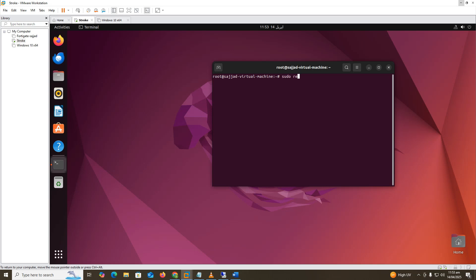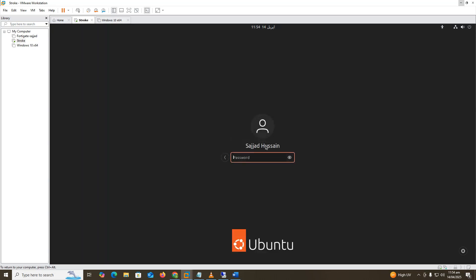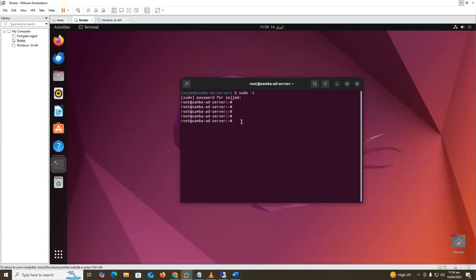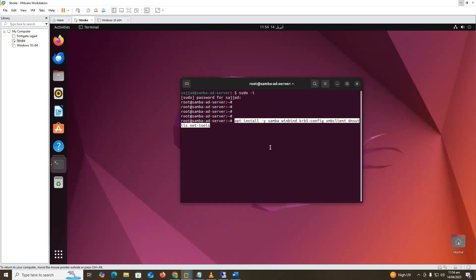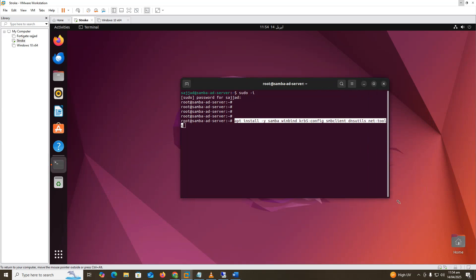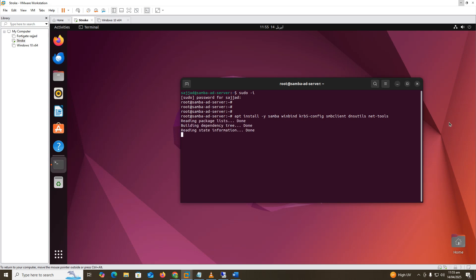The hostname has not changed yet, so we reboot the machine. Now we install Samba Active Directory and DNS. Copy the install command and paste it into the terminal. We install: samba, winbind, krb5-config, and dns.